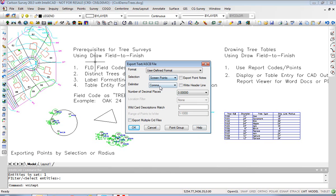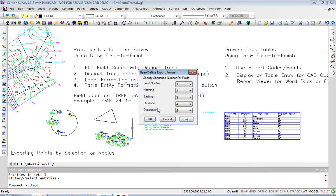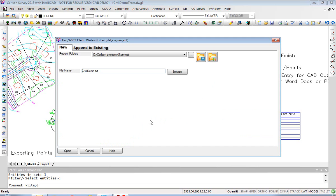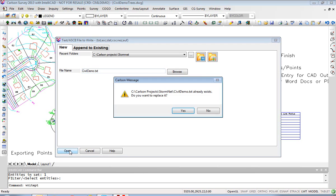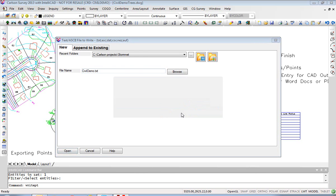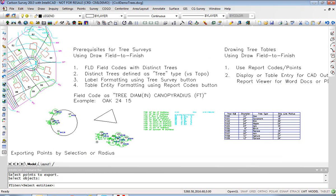You can pull this down and do screen points. When you select screen points, the range of points field goes away. You hit OK, select your export sequence for the TXT file, and identify the file to create, and then literally select the points on screen.